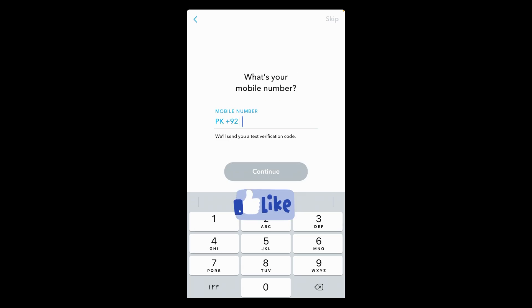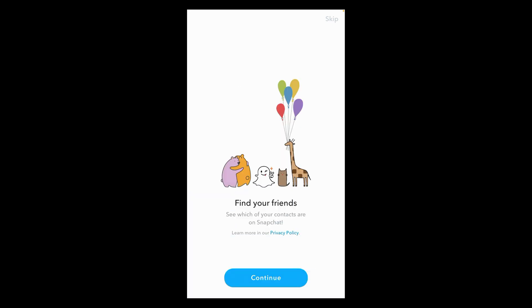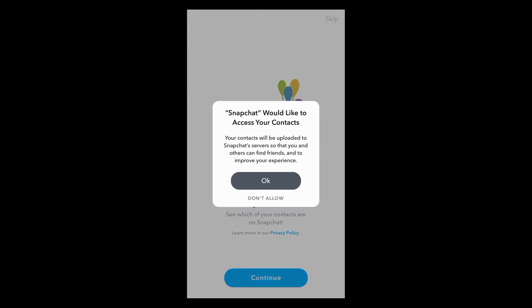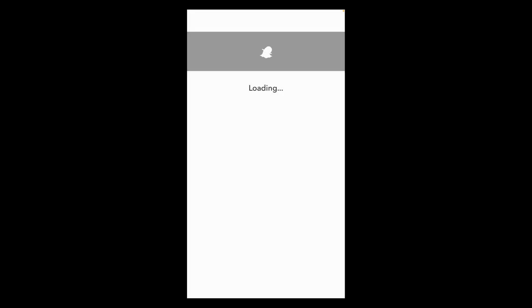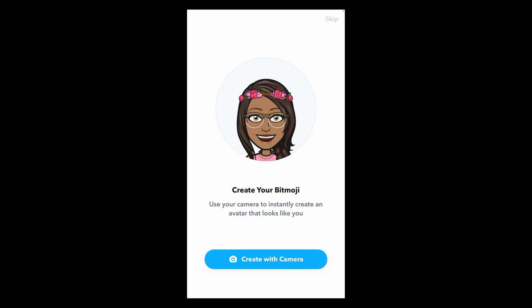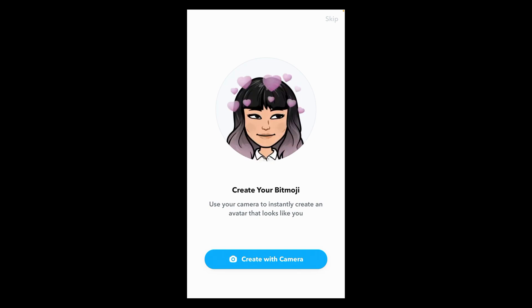Next they will ask for a phone number, but as we are creating this account using only email, tap on the skip button and then tap on continue. They will also ask you to access your contacts — tap on don't allow to skip that step.